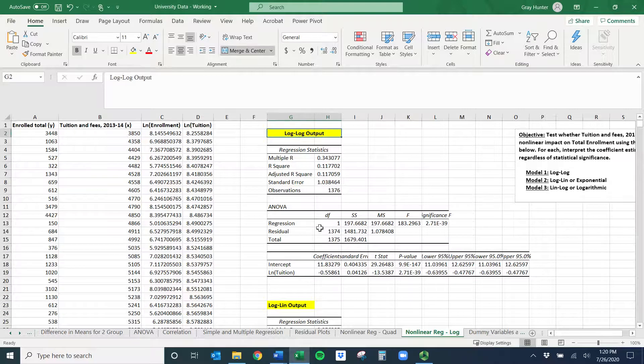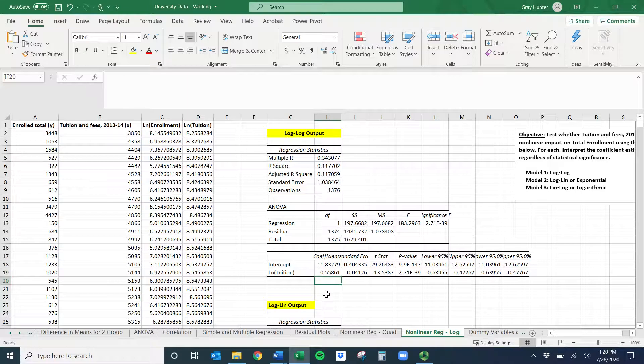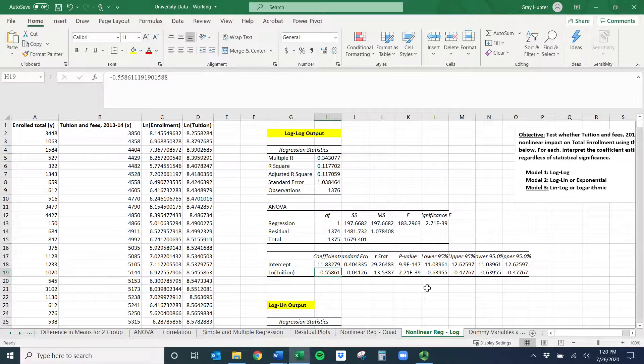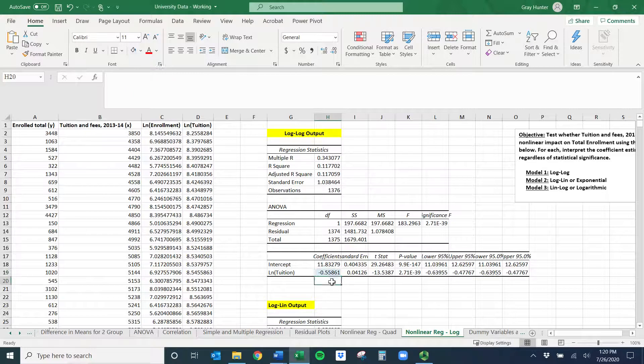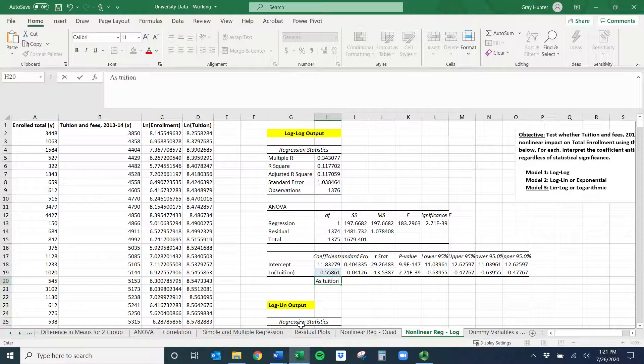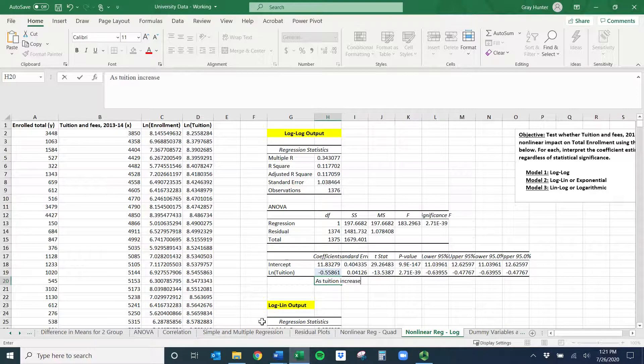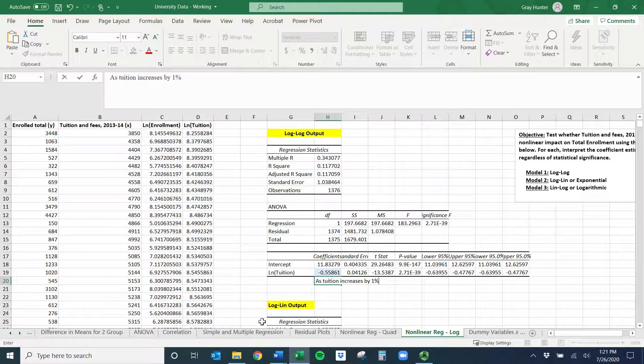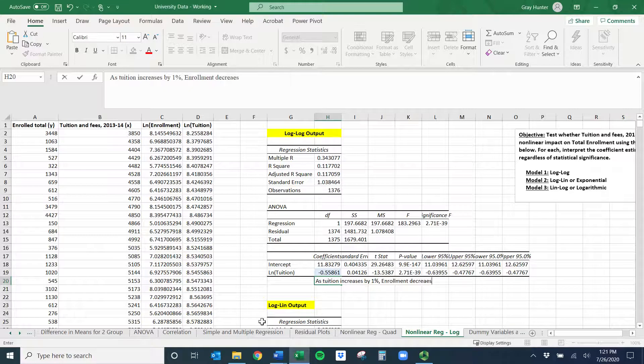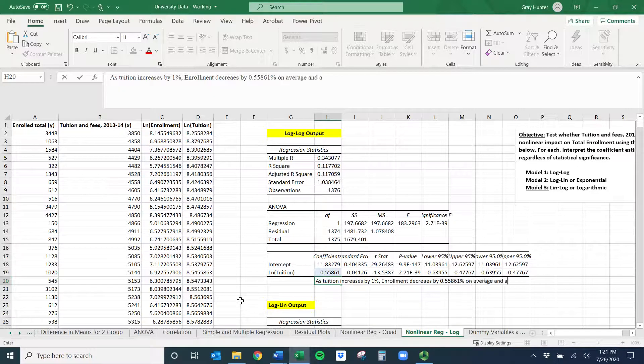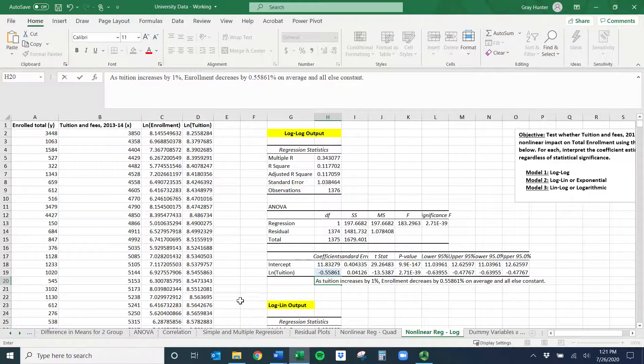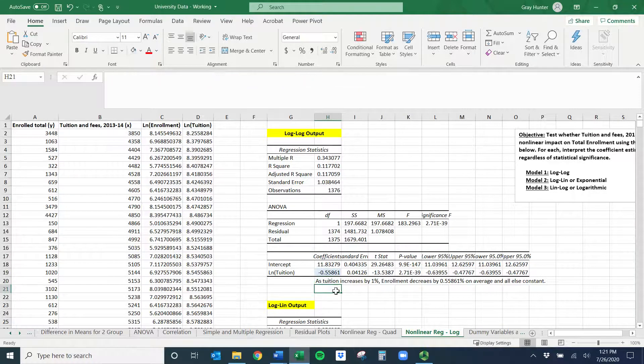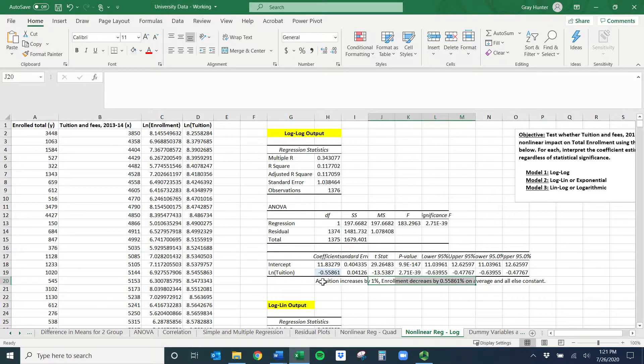Now let's talk to each of these. So the log-log is kind of the easiest one because this coefficient is now just an elasticity. Both our units for X and Y are in terms of percent. So if I wanted to interpret this coefficient, I would worry about omitted variable bias and stuff like that, but for now let's assume we don't have it just for fun. So how I would interpret this coefficient is, as tuition increases by one percent, we can say enrollment, our Y variable, decreases by 0.55861 percent on average and all else constant. We don't actually have anything else to hold constant, but that makes sense, right? As tuition goes up, less people come there.